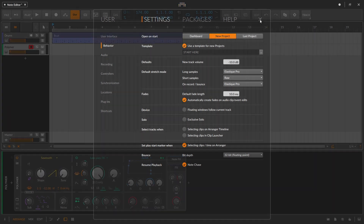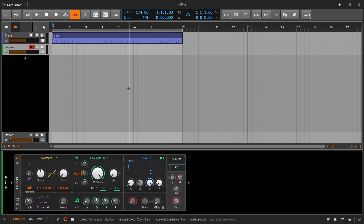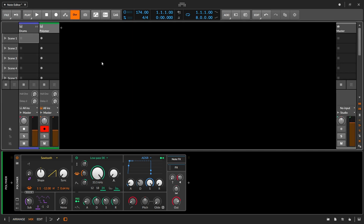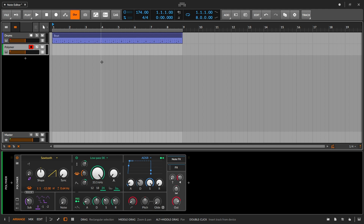So once we have that set up, let's go ahead and record a new MIDI clip. I have a drum beat in this project and I'm going to use the Polymer to record a bass line. There are a couple of different places I can record MIDI clips — I can record into the clip launchers or into the arranger timeline. For this example, I'm going to record into the arranger timeline, so let's record a bass part against this drum beat.